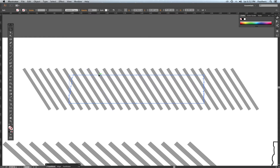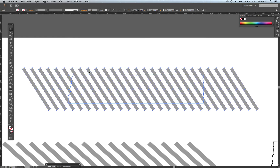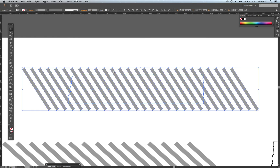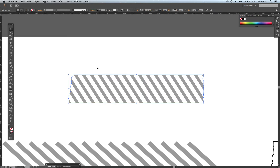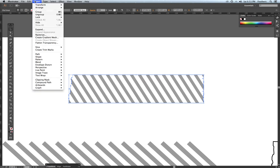I have that empty tape shape selected — you can see it's in blue. I'm going to hold down Shift and select the whole diagonal pattern. Then I hit Command-7. Command-7 is the clipping mask shortcut — you can also find it by going to Object > Clipping Mask > Make.